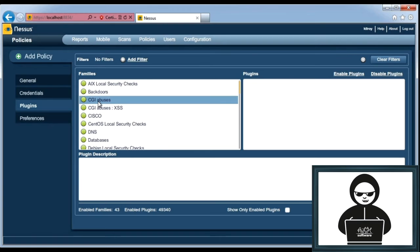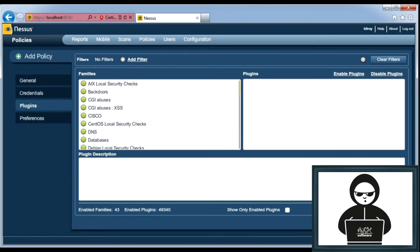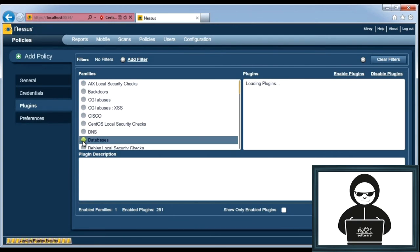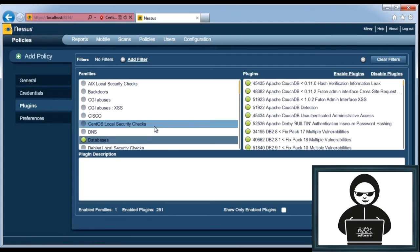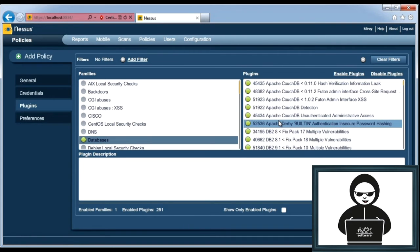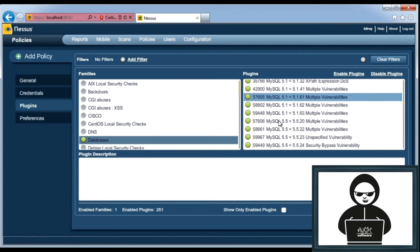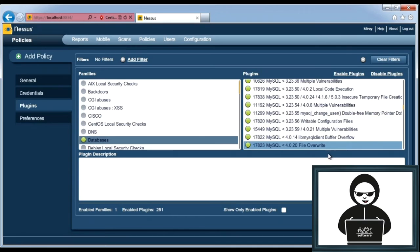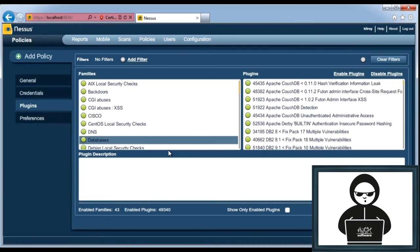So it doesn't have any harm in having all of them enabled. If a plugin doesn't make any sense at all to run, it's not going to. But if you had a specific thing that you were looking for, if you were just going to check databases, you could, for example, disable all and then just turn on databases. So it would check all of the plugins that it had for database vulnerabilities. I'm going to go back to enable all, though.